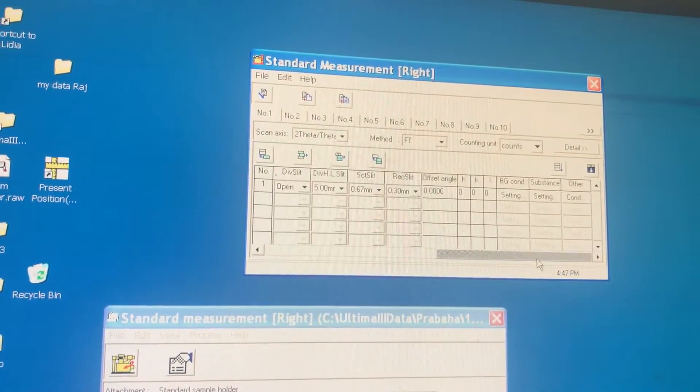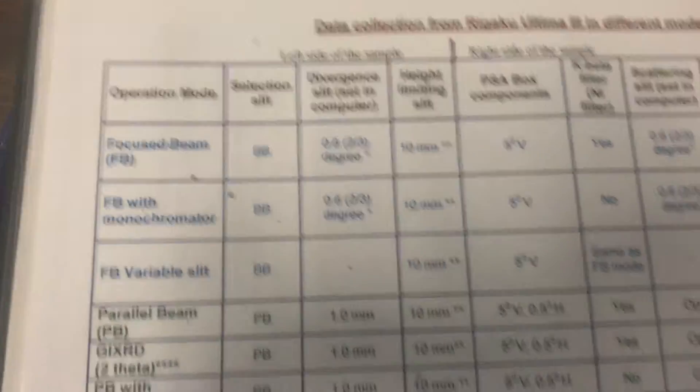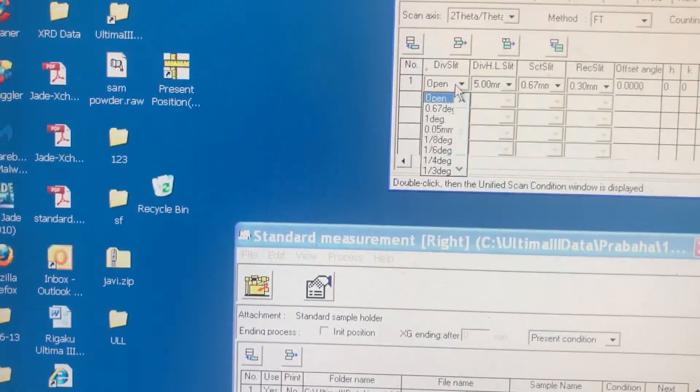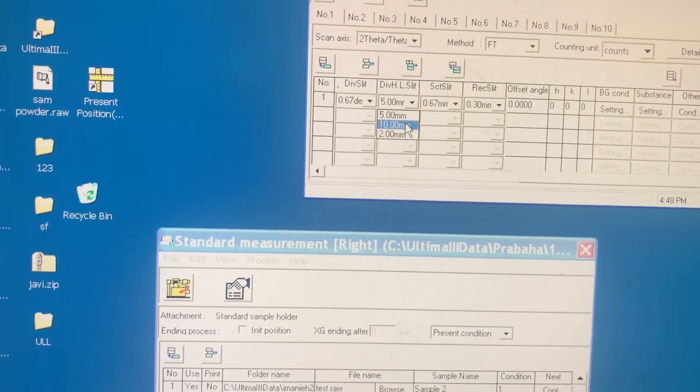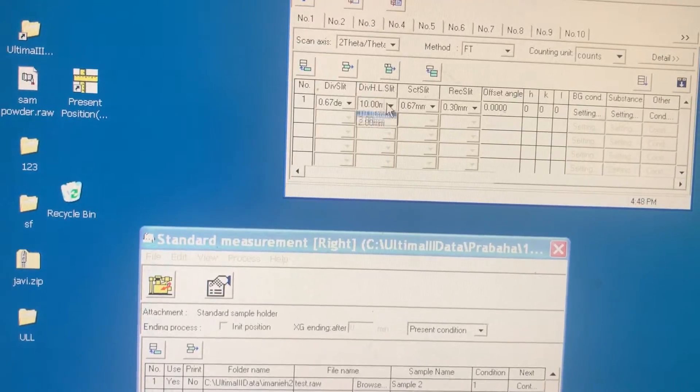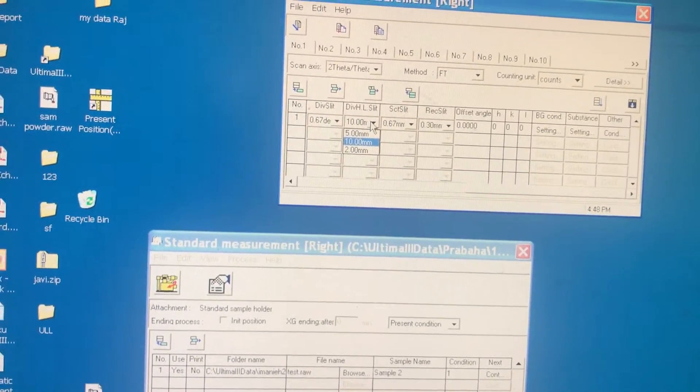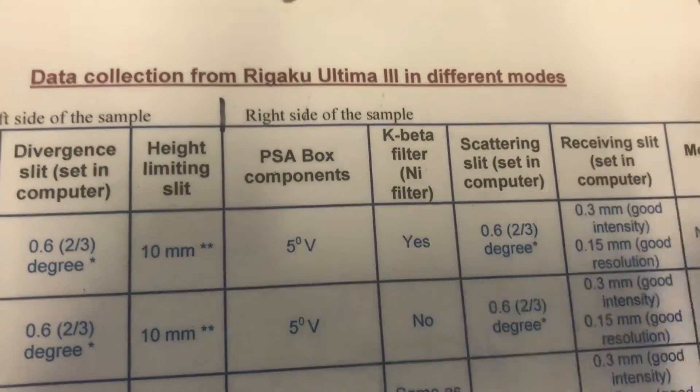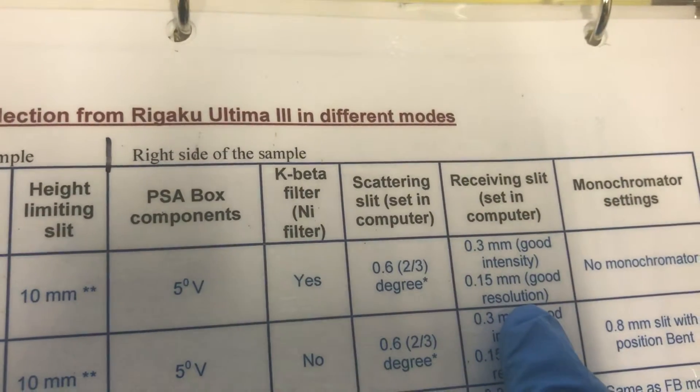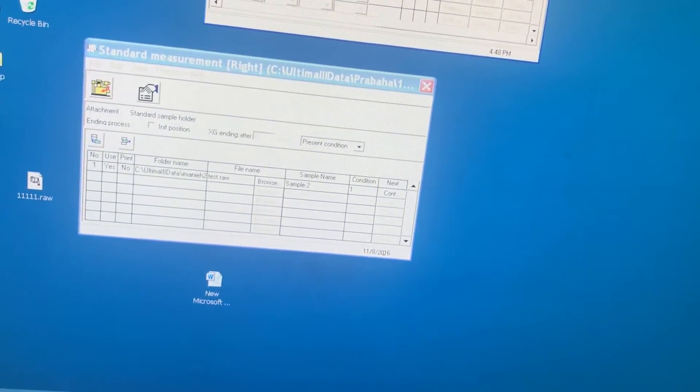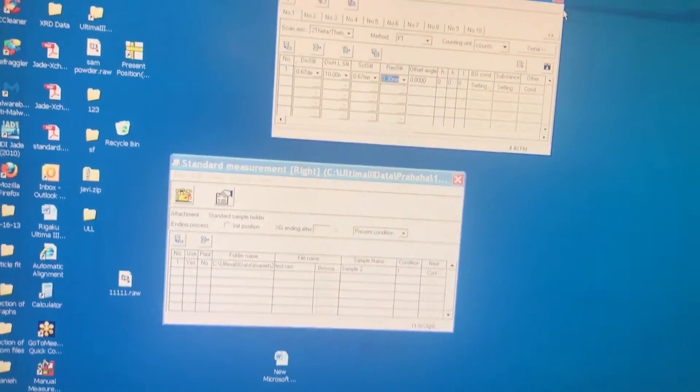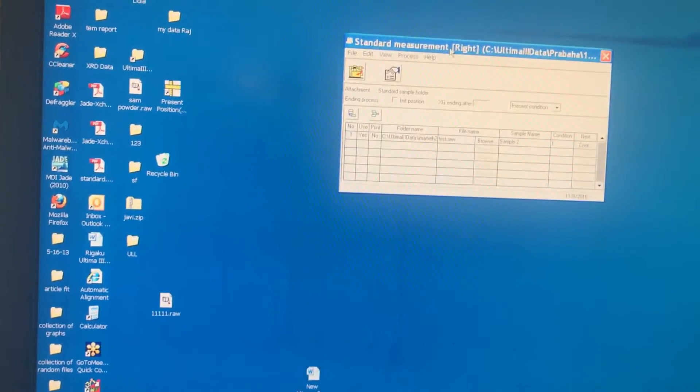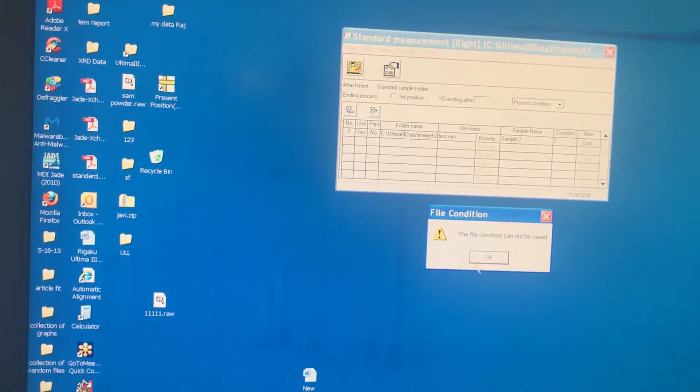Now slide to the right. Divergence slit. Remember here, on the table, divergence slit is 0.6. So divergence slit should be 0.6. Height limiting slit. You remember it was 10, it was open. So we put number 10. If you are choosing or putting the other slits, you need to set it here. Scattering slit is 0.6. Receiving slit, depending on good intensity or good resolution, you are picking 0.3 or 0.15. And the offset angle always for the focus beam should be 0. You set everything. Close it. You are ready to go. And you execute your measurement by hitting OK.